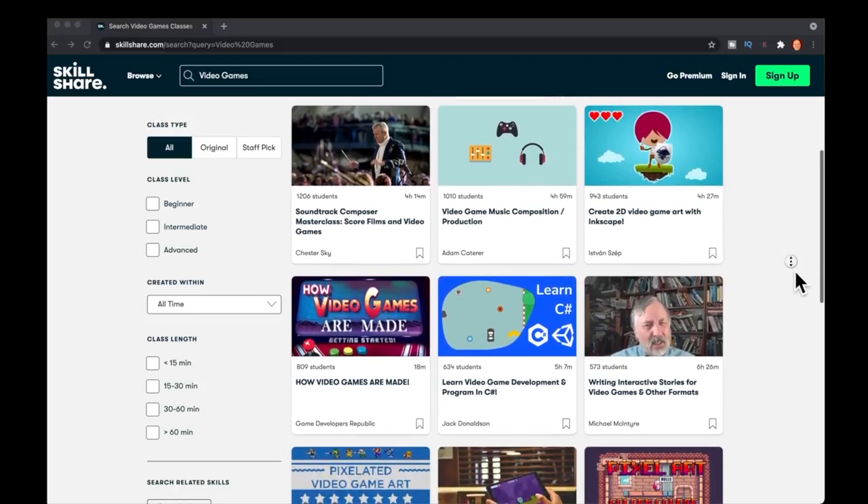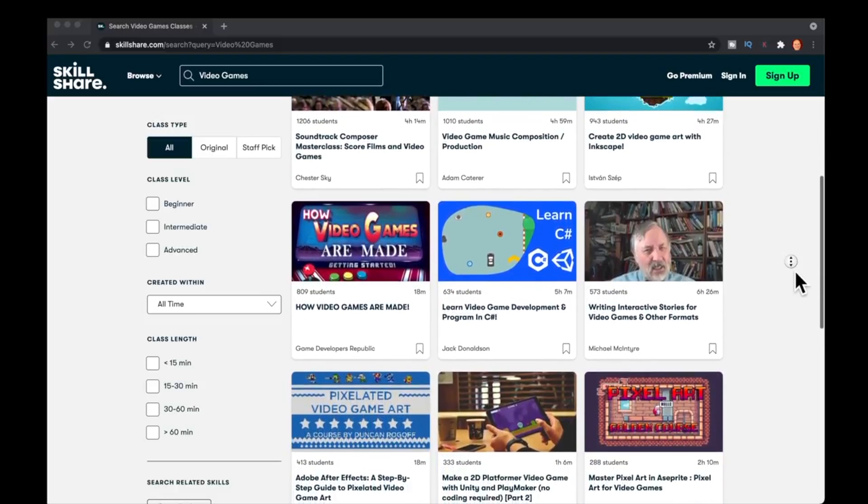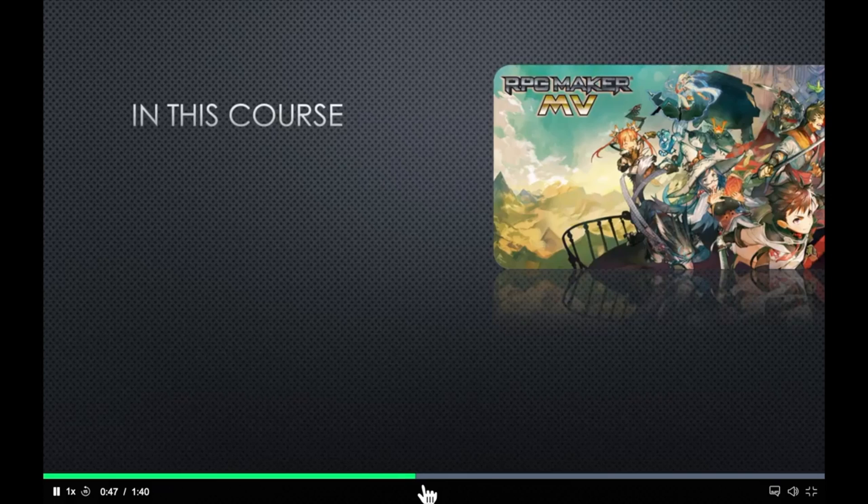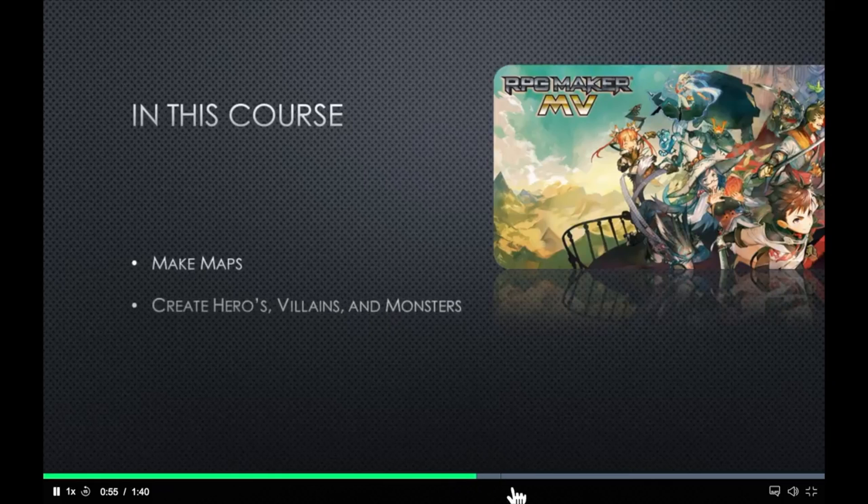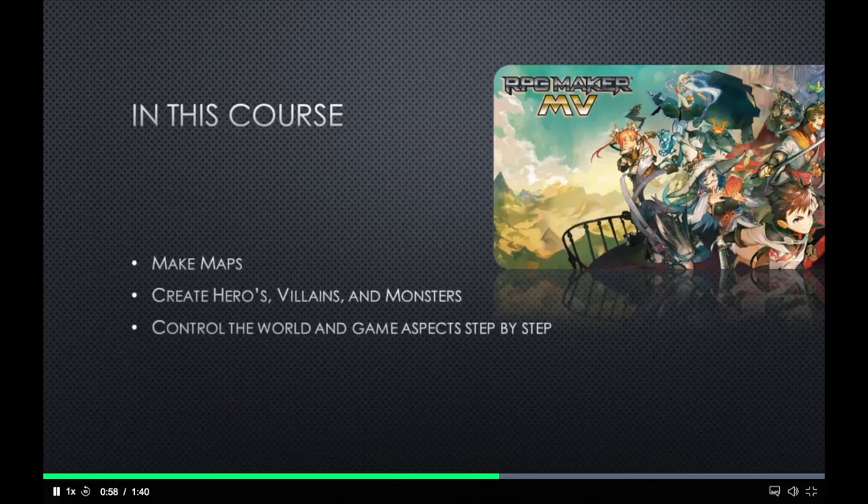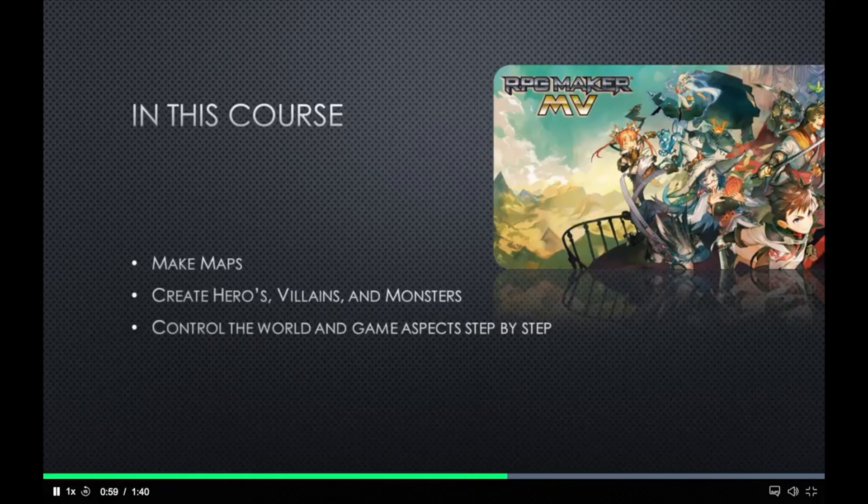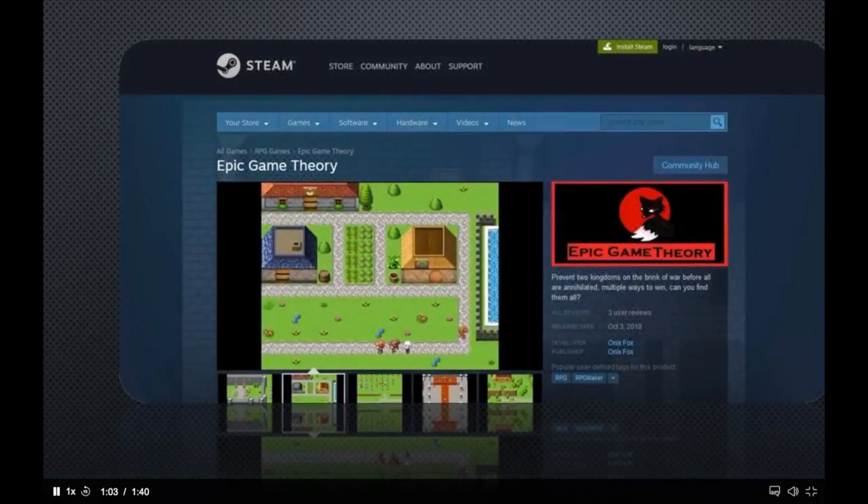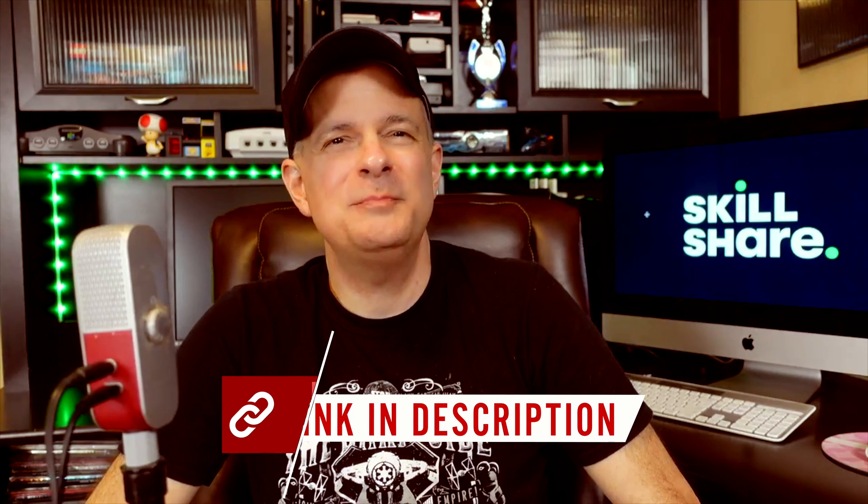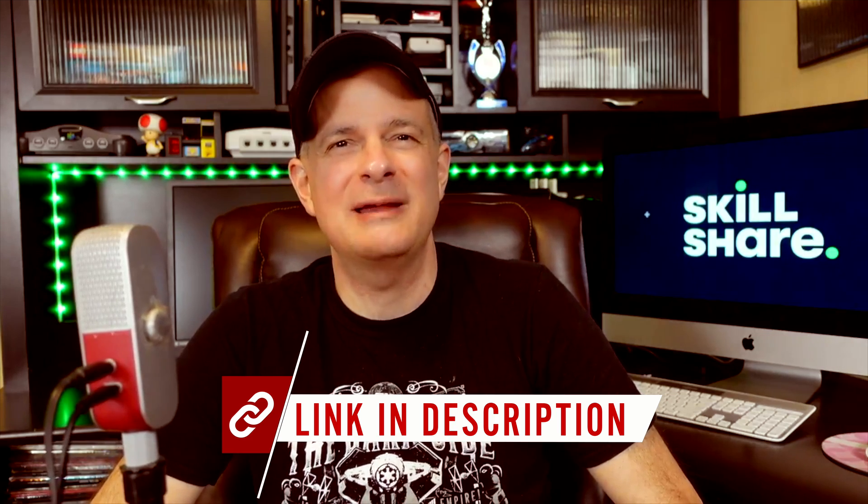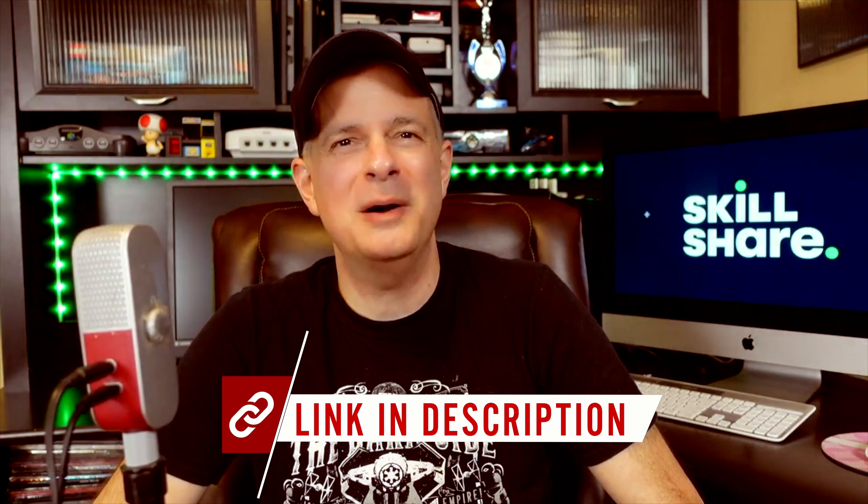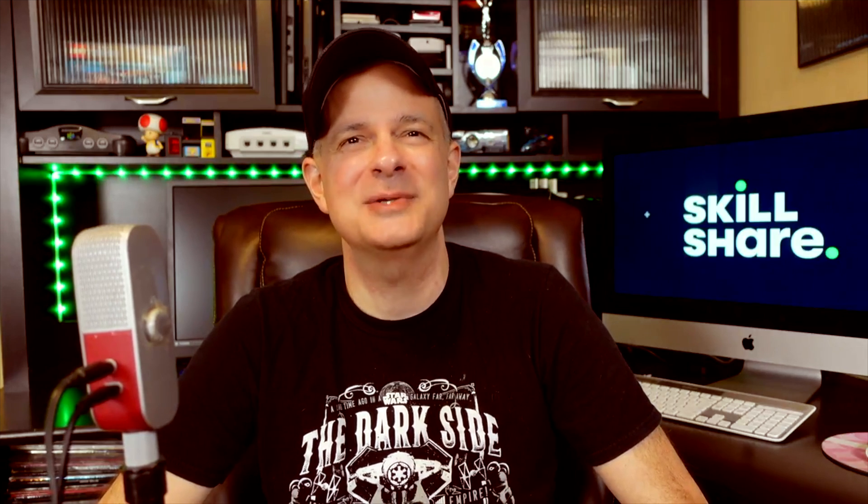When I searched in Skillshare, they actually have a number of different courses for doing just that. And with classes just like this one that I like, you can learn how to write your own RPG games and get a skill today that you didn't have yesterday. There are no ads and they're always adding new classes so that you can follow your creativity wherever it takes you. The first 1000 people to use the link in the description will get a free one month trial of Skillshare Premium. Thanks again to Skillshare for sponsoring this video.